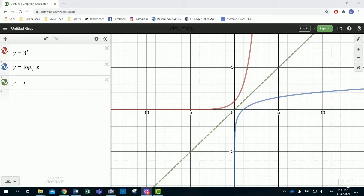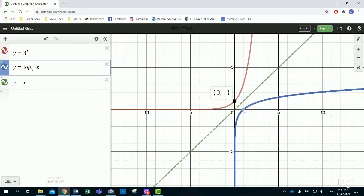You can see that the exponential and its log inverse are symmetrical about the line y equals x. You have the point (0, 1) on the exponential and (1, 0) on the log. There's a horizontal asymptote y equals zero for the exponential, and a vertical asymptote x equals zero for the log function — they are inverses of each other.